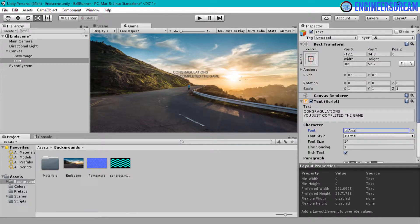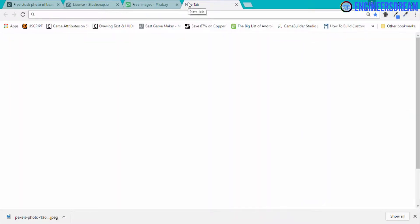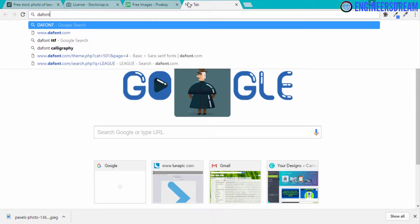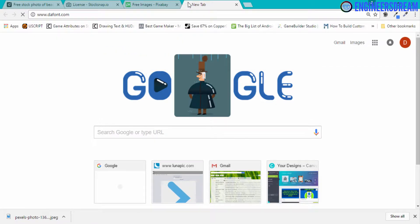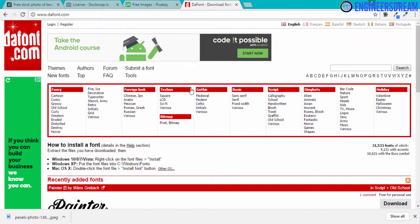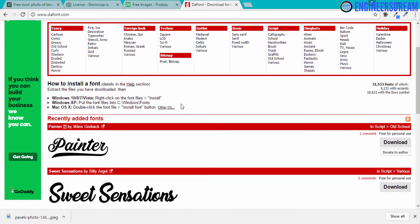Next let me show you one website from where you can download different fonts. I will go on Google and the website is called thefont.com. Once we go on thefont.com you can see that it has a collection of many fonts, and from this website you can use fonts for your personal use as well as commercial use.